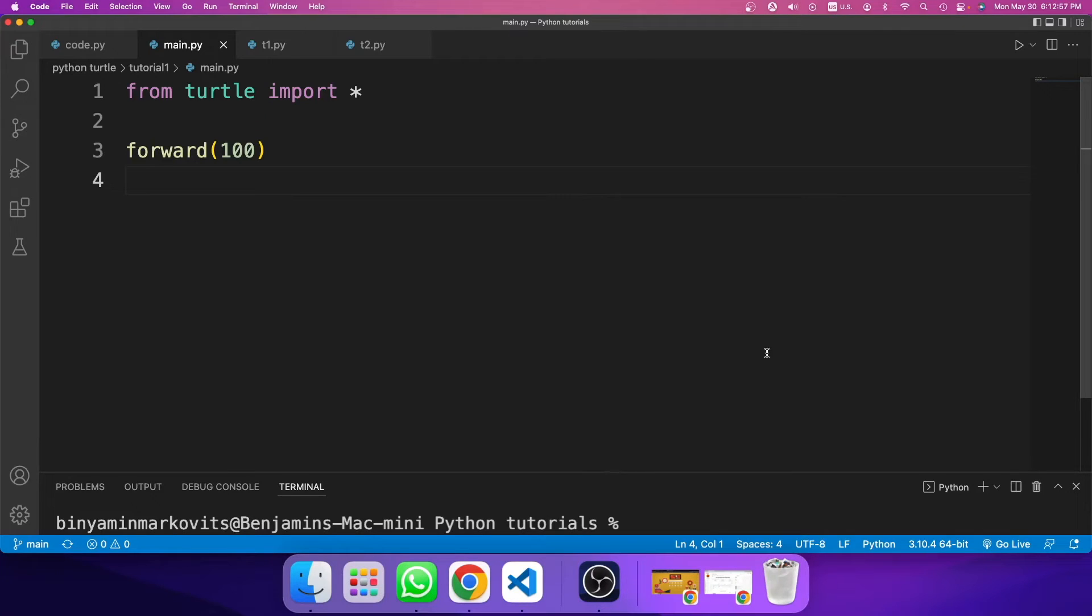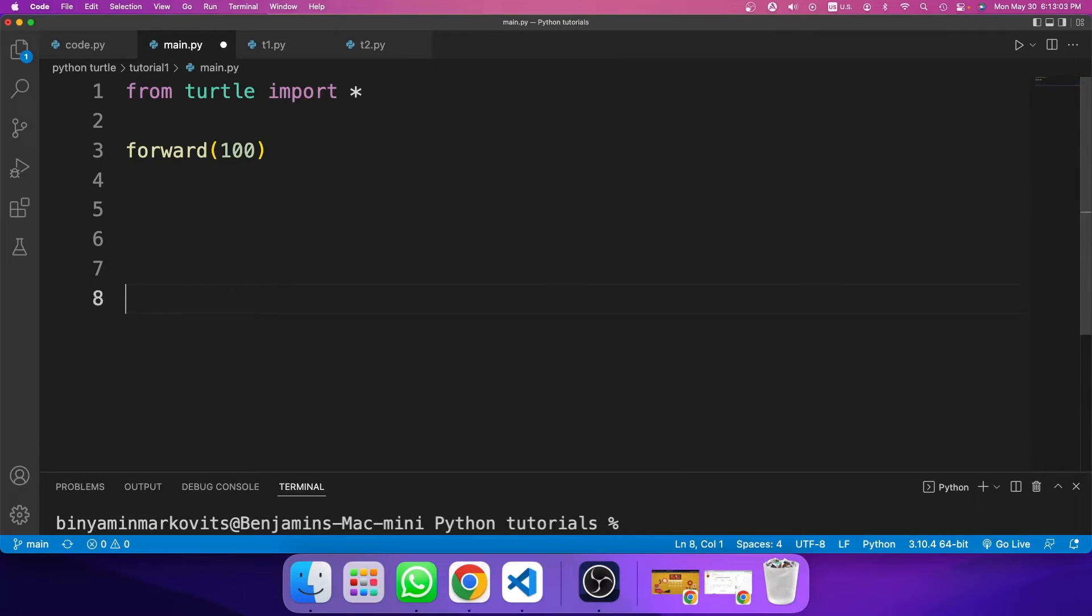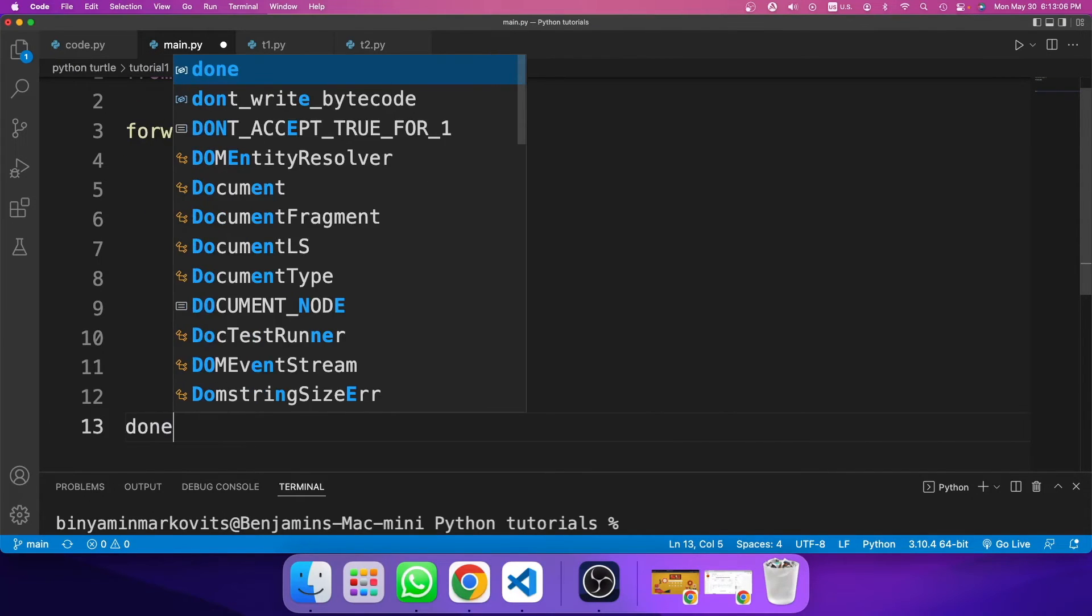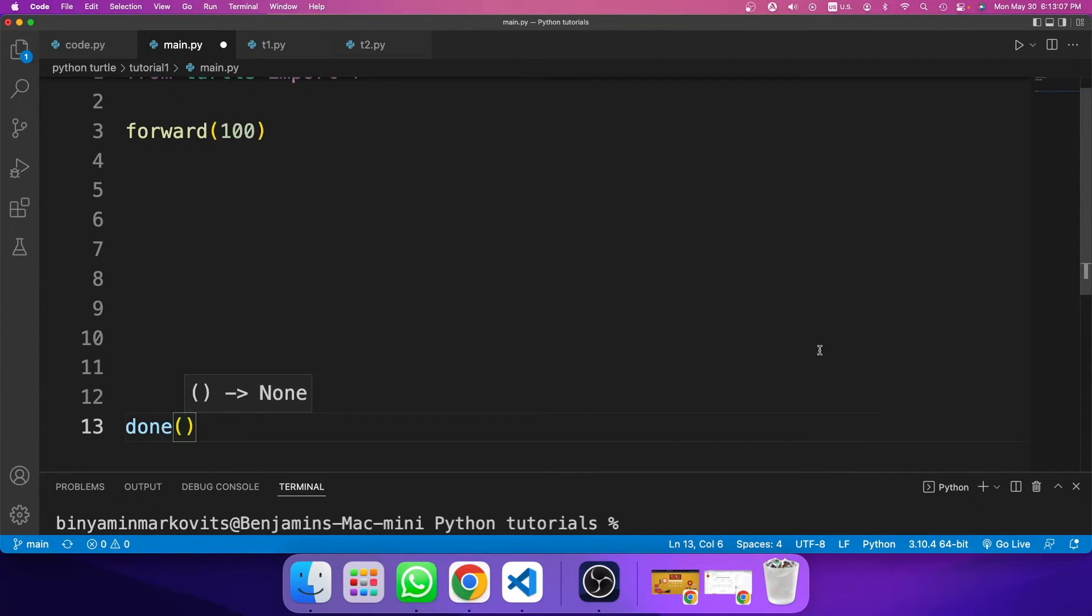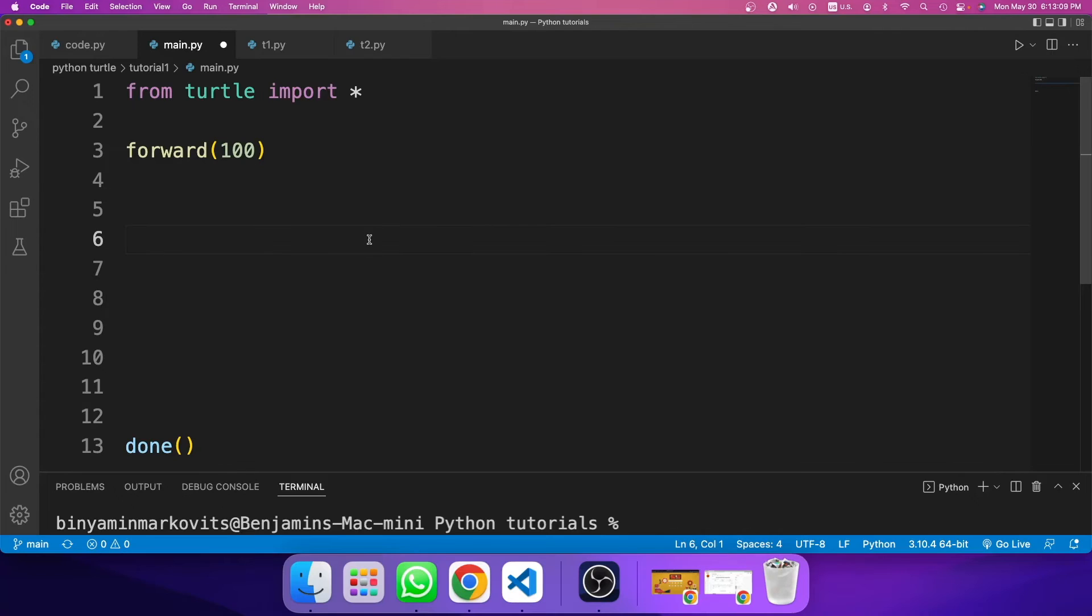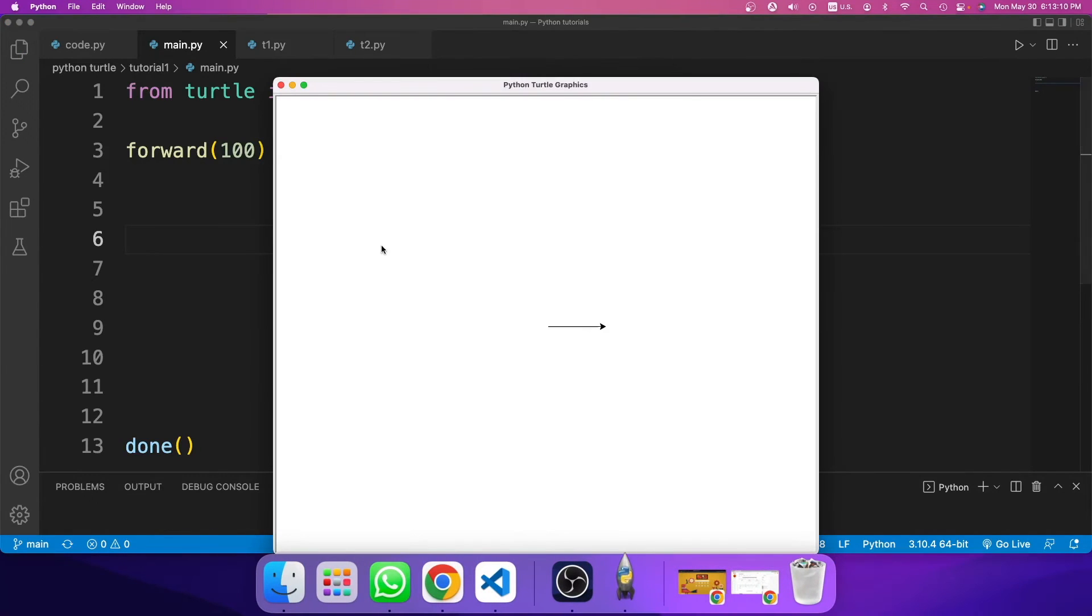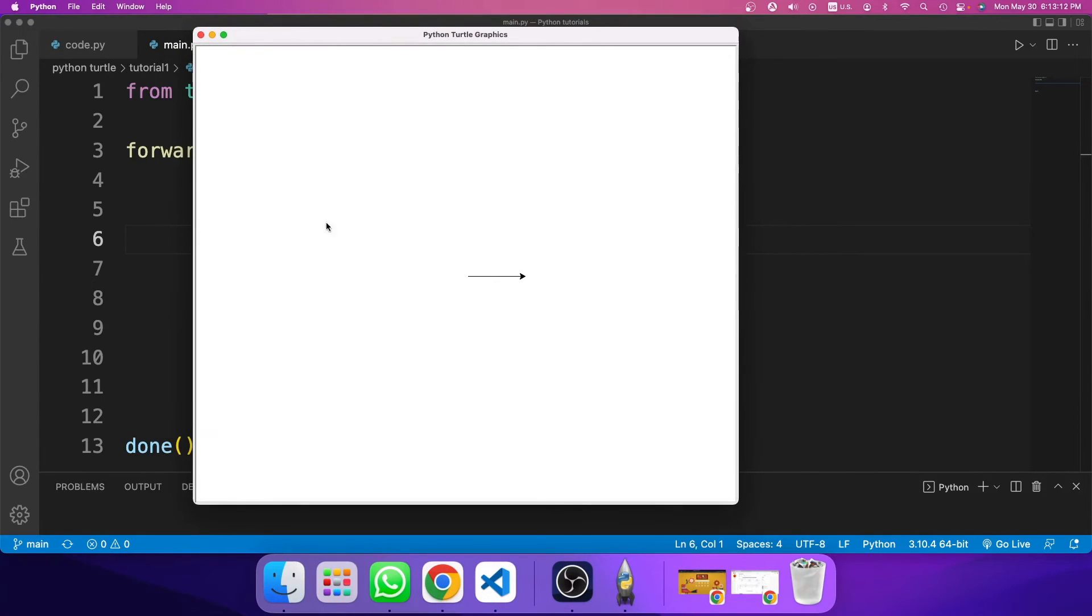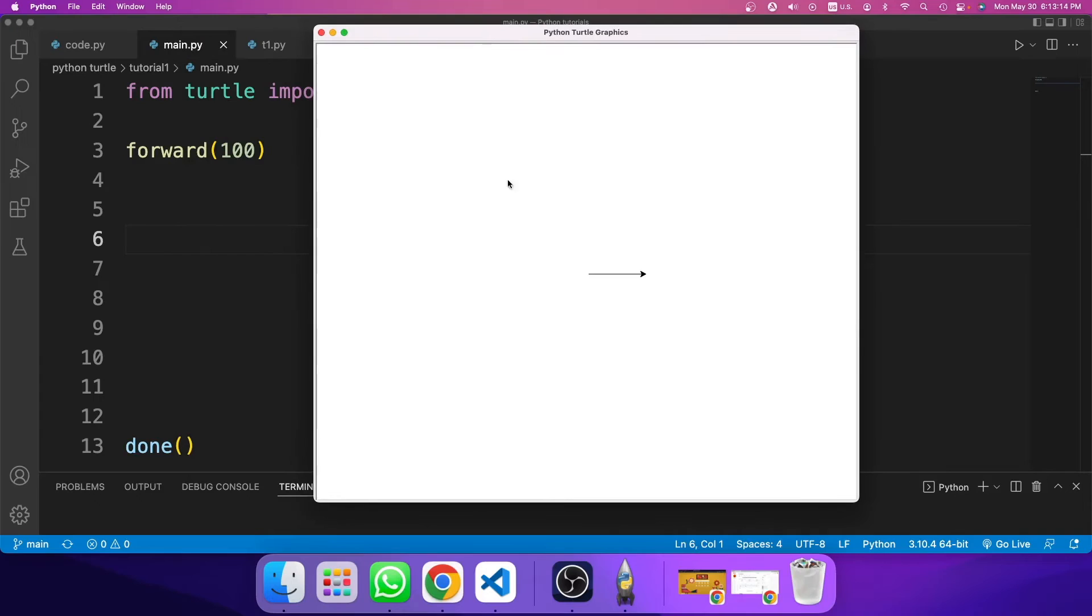So if you're asking why does the app window close right away? To fix that problem, I need to type in at the bottom of my code, done. And now if I run the code, the window will stay open. So as you see, I got a line over here that is 100 pixels long.